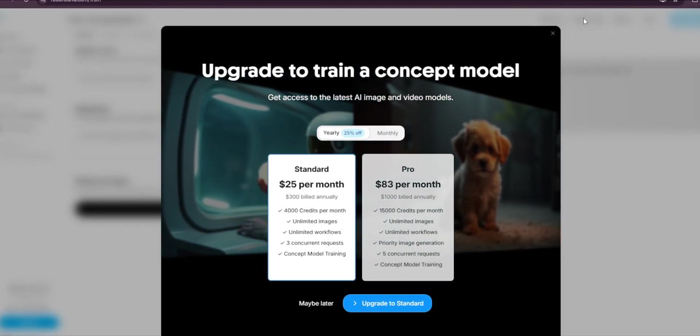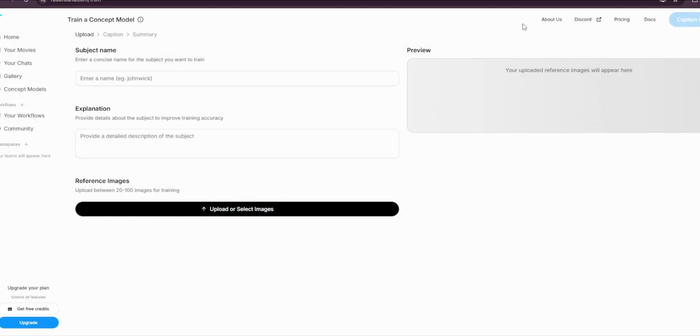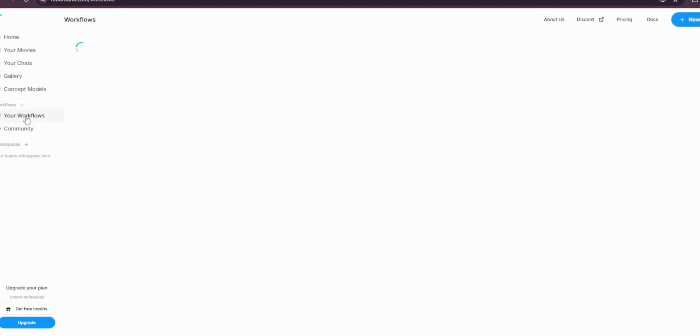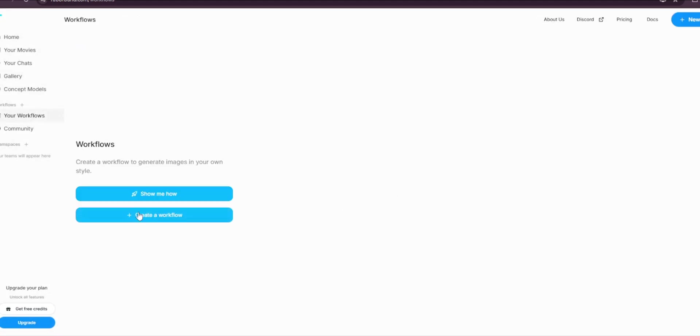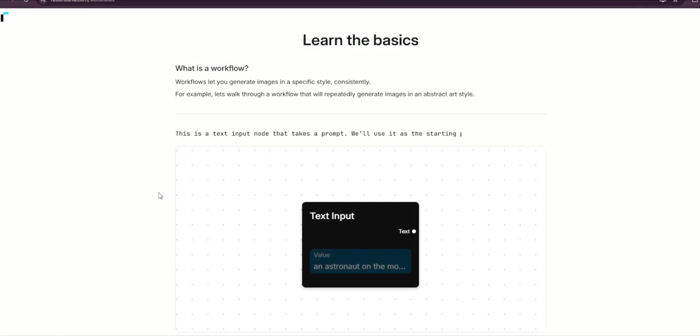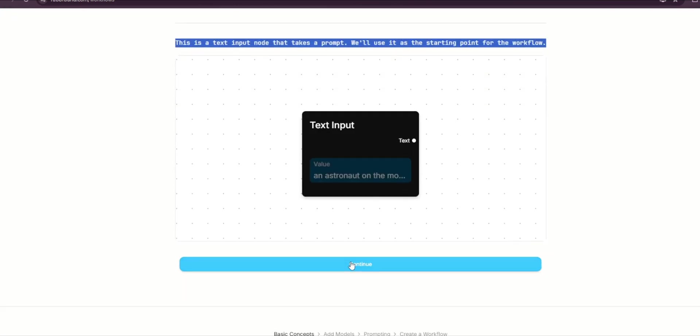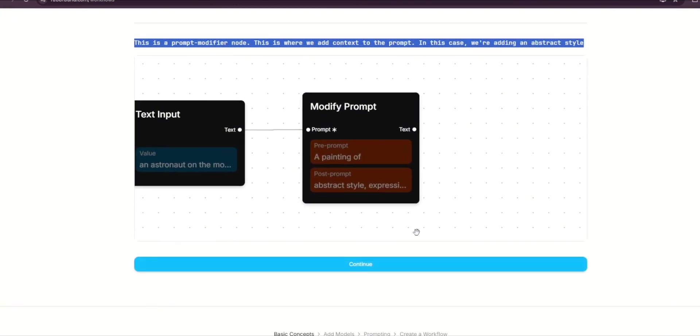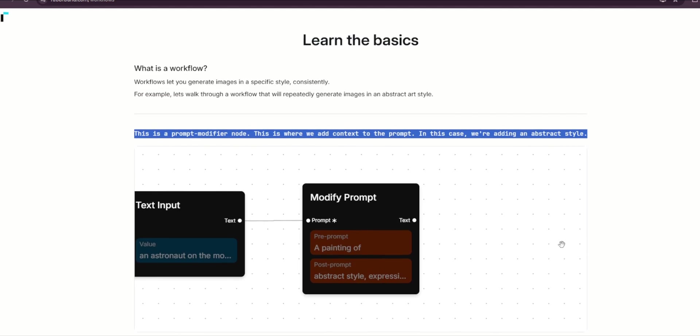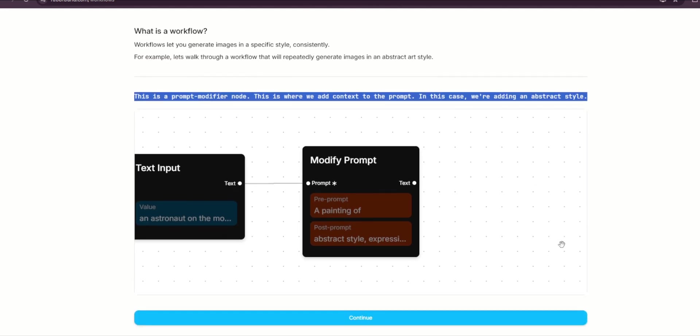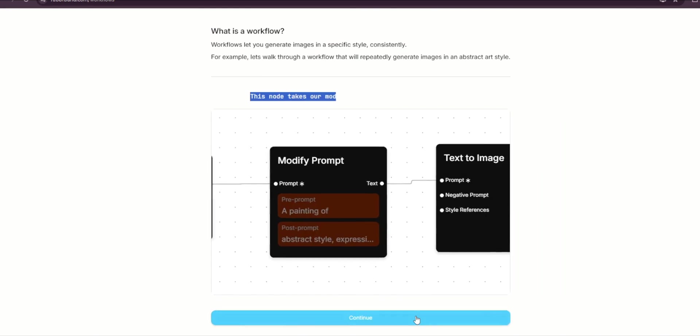But don't worry, all the tools that we're going to use today are completely free. You can also go here to workflows and create your own workflow. If you don't know how, you can click on 'show me' and it will give you a tutorial on how to get started.